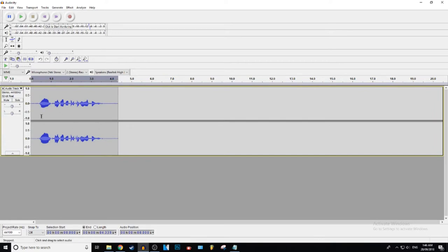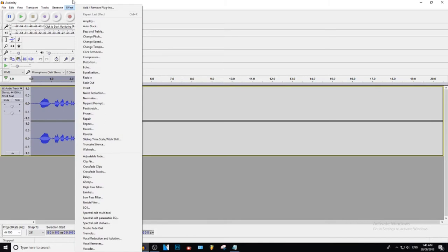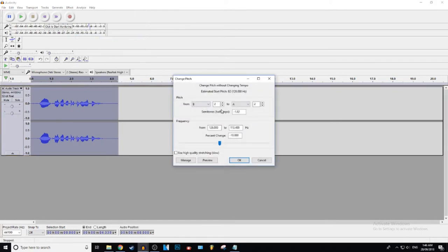Select the audio by clicking on the white space, go to effect, click on it. This drops down and then you want to go to the little thing that says change pitch, click on that.